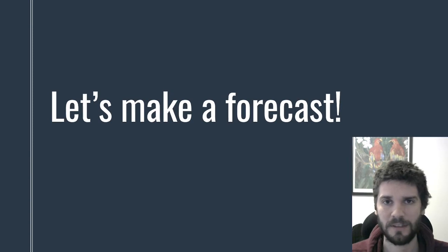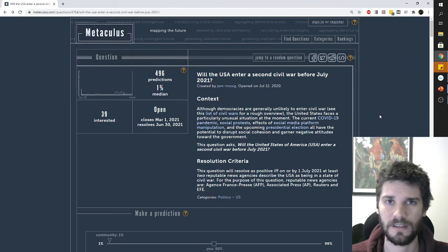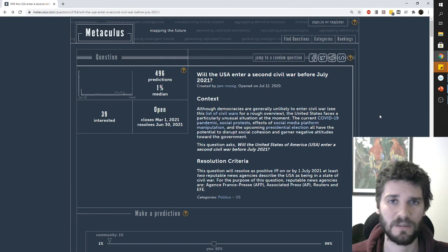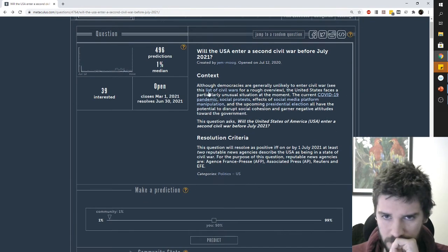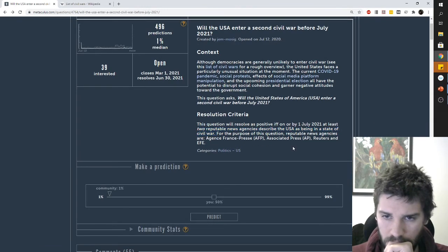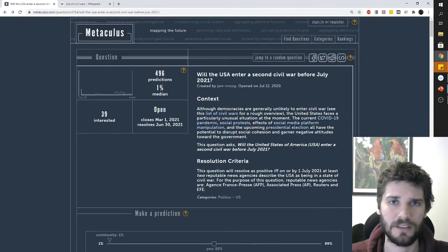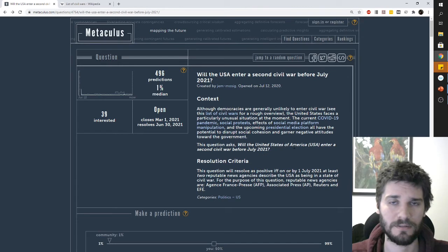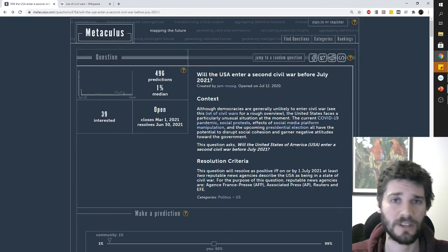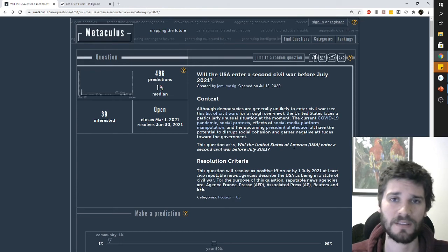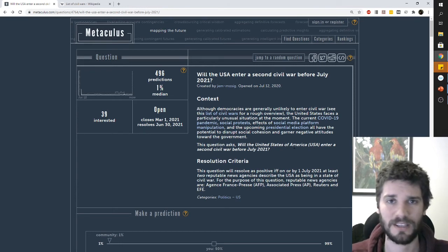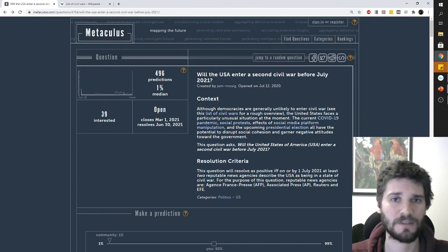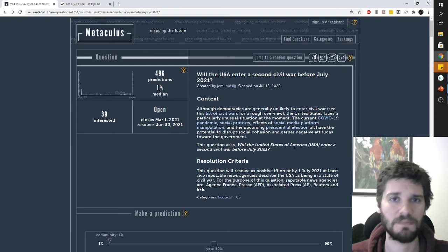Okay, let's make our first forecast. I've picked a question here that has a very obvious reference class we can use. The first thing I'm going to do is read the question really carefully and check I understand what it means. Having looked at the question, I think there's a good argument for predicting whether, in the natural language sense of the term, the USA will enter a civil war. It's important that with less careful resolution criteria, we could have had a positive resolution just because some newspaper wrote an exaggerated story about protests. Here we have two out of four very reputable news sources needing to describe the USA as literally being in a state of civil war. This seems close enough to actually being in a civil war that that's what I intend to predict.